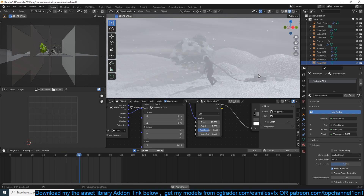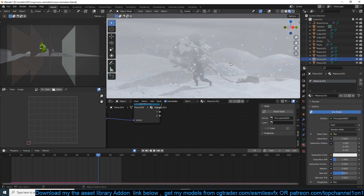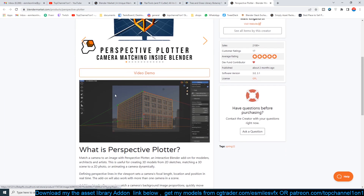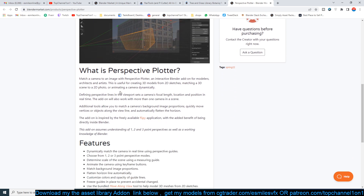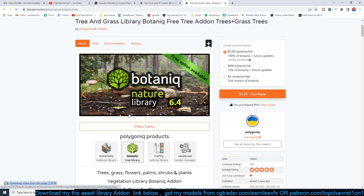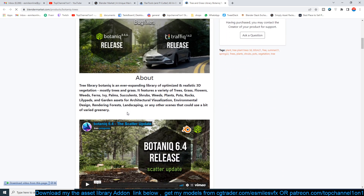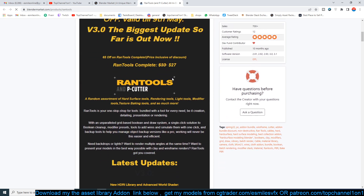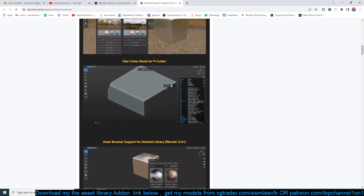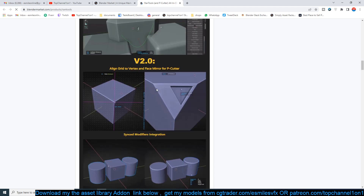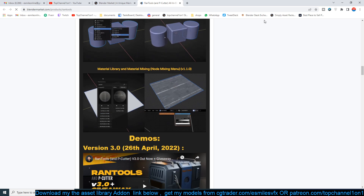Before we get into the tutorial, let me do a quick sponsorship, because this helps out the channel and makes it possible for me to make these tutorials. This is brought to you by Perspective Plotter, an add-on that lets you align your reference images with your scene. Also, Botanical add-on is a library of trees and vegetation. And finally, Run Tools, a hard surface modeling tool that adds features to Blender for creating hard surfaces, cables, and more. Links are in the chat.